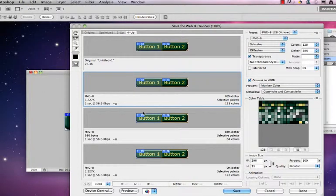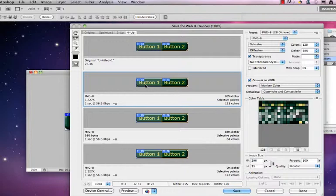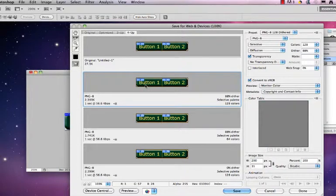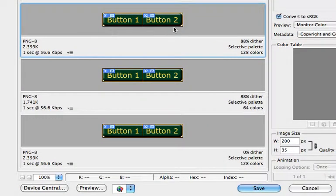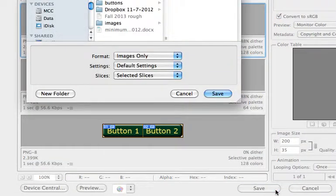Make sure to use my shift option here. PNG-8. They look good. I'm going to hit save.